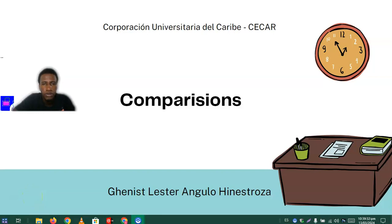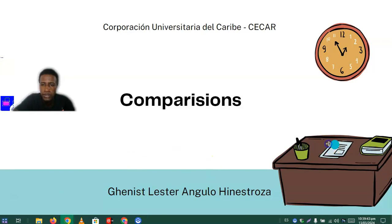Hi there, my name is Janice. I'm a SETCARD student and today I'm going to be talking about comparisons using images.